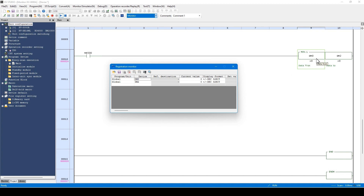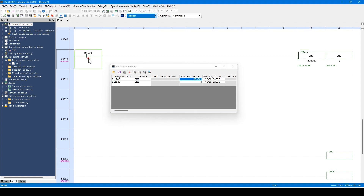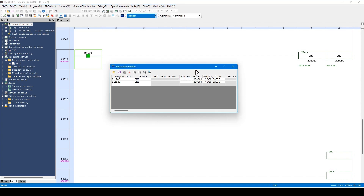Let's store a value of minus 200,000 to the transfer source DM0. When MR500 is turned on, the move instruction is executed, and the value stored in DM0 is copied to DM2. Let's turn on MR500 by double-clicking. As you see, minus 200,000 is copied to DM2. On the Registration Monitor window, you can switch the display style. Let's change DM0 — currently minus 200,000 is stored. Minus 200,000 is displayed because the 32-bit two-word binary data of DM0 and DM1 is interpreted in a signed format.